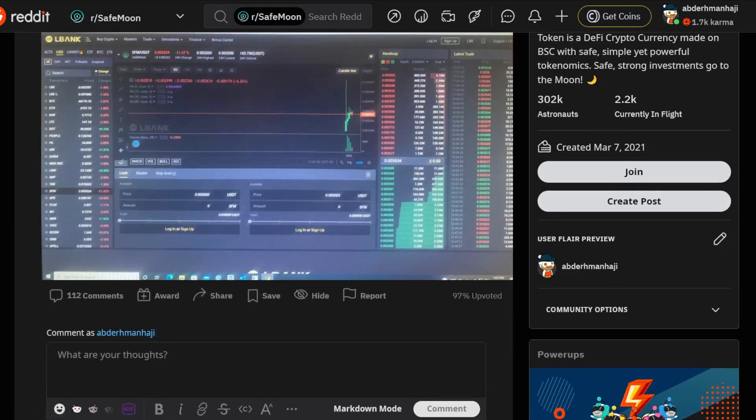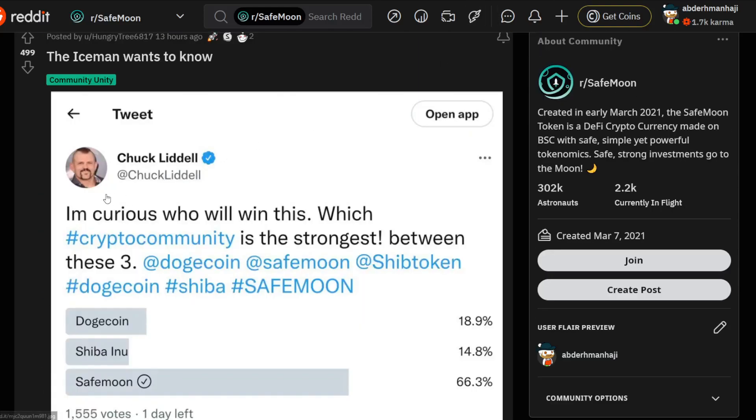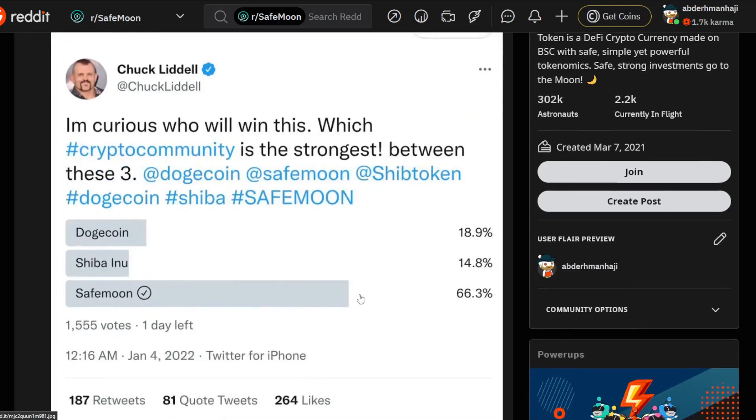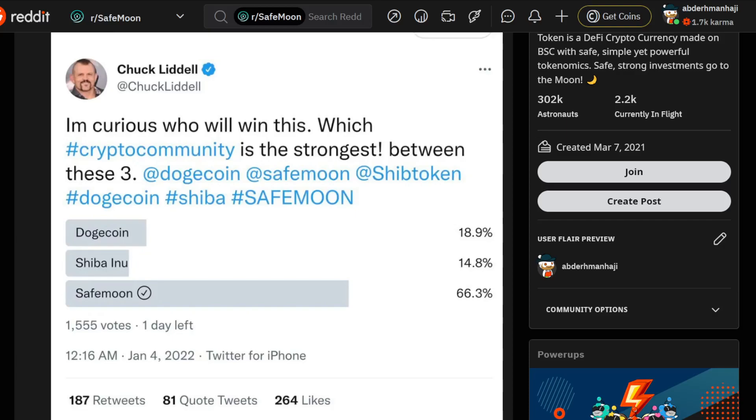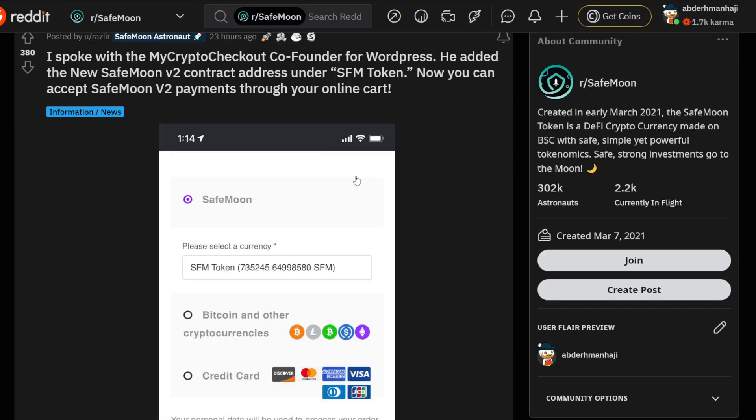Finally we're seeing some action with SafeMoon Version 2 on a lot of exchanges. We can also see The Iceman, one of the most authentic and trusted guys in crypto, asking who will win - and SafeMoon destroyed the competition. Stuff like this empowers the community and makes them feel they own something really valuable. They're a strong community that hodls and will keep moving forward.